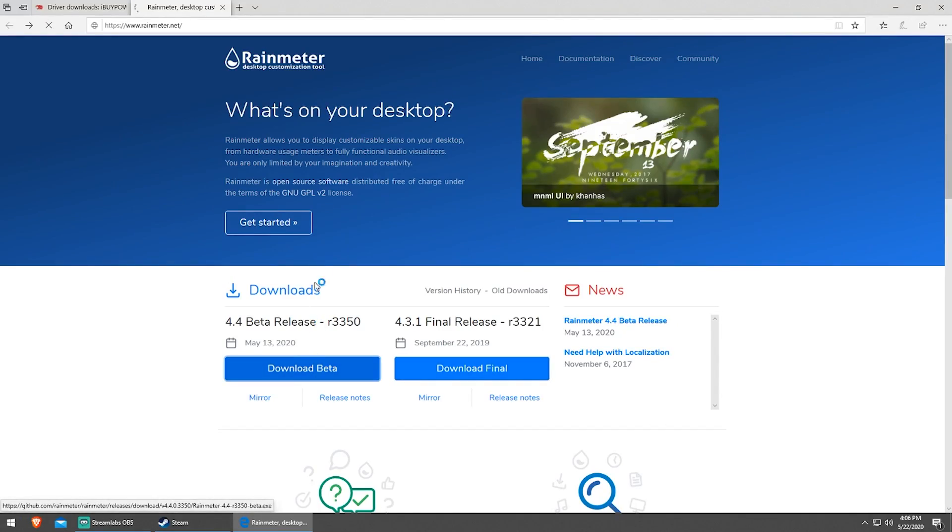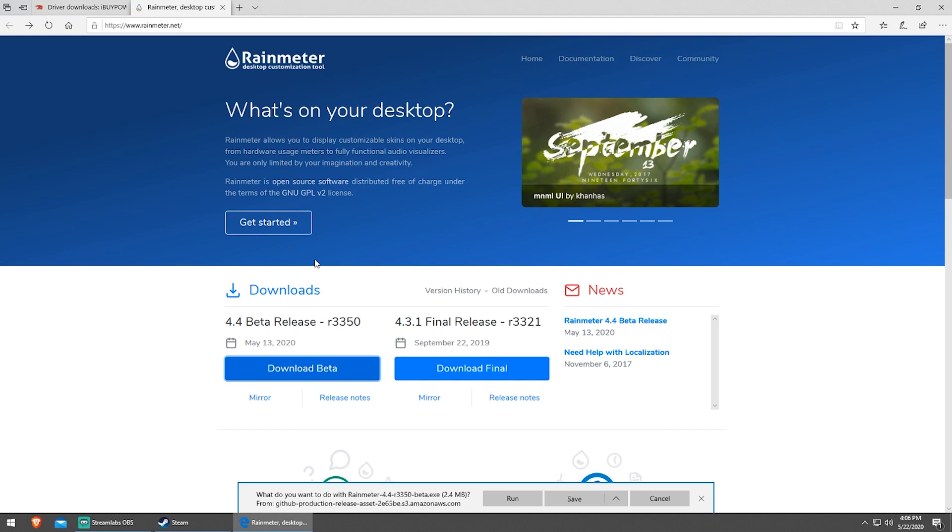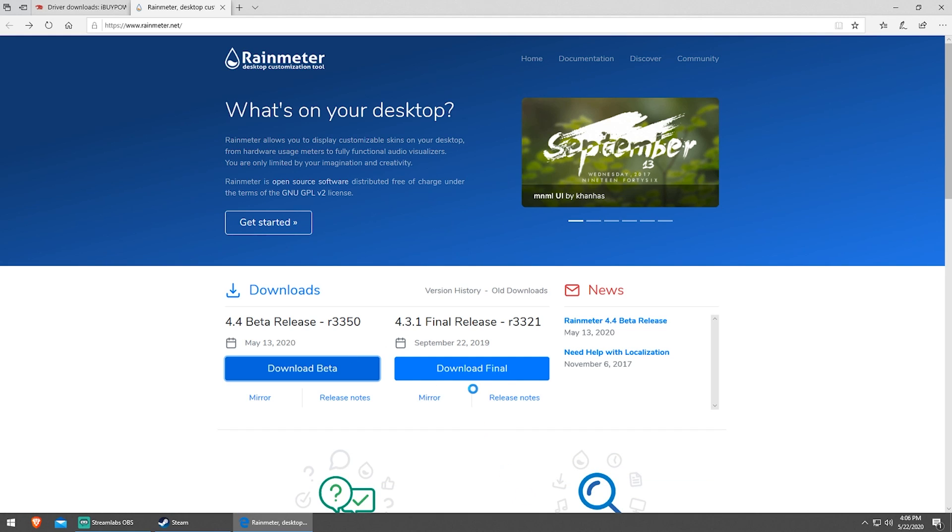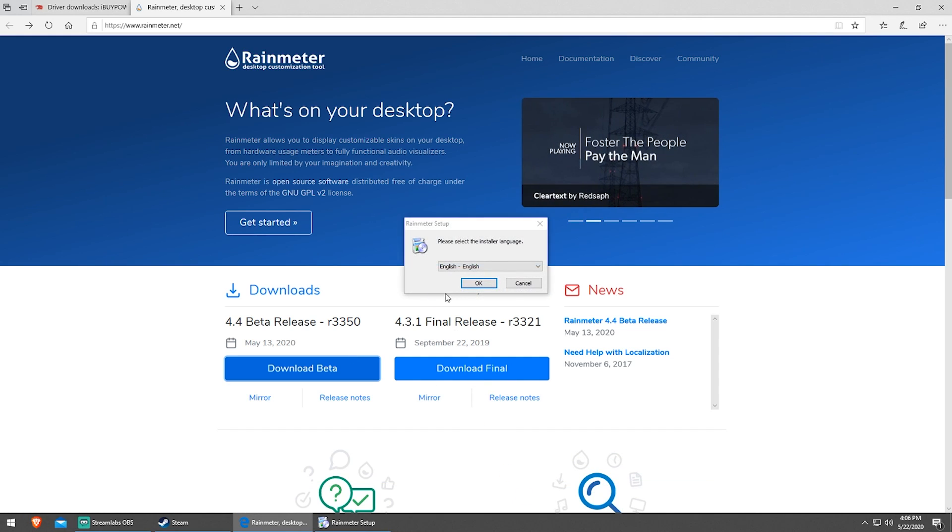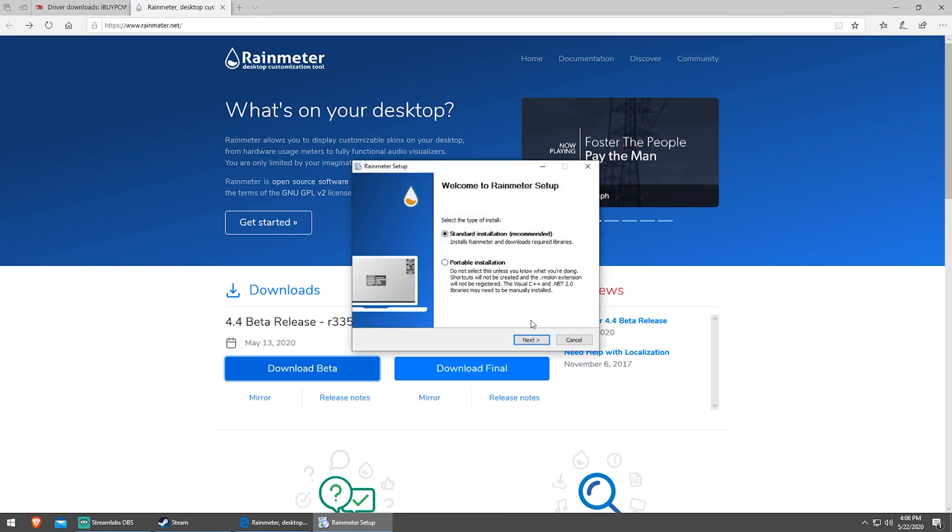The meters are powered by an open source program called Rain Meter. You can go ahead and download that at rainmeter.net. We'll link it in the description.